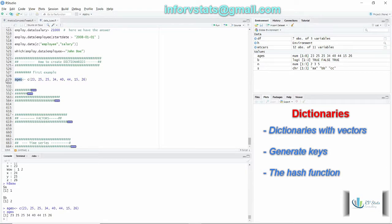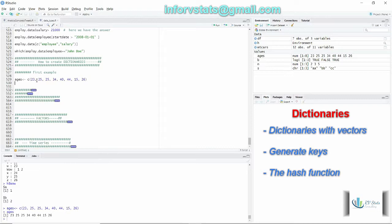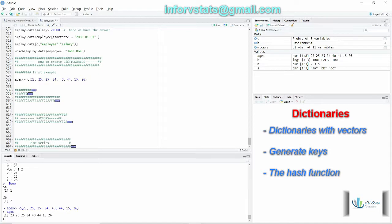However, I would like to point out that we only have values. A dictionary is composed of two things: keys and values. In this case we only have values, so how are we going to associate keys and values here?